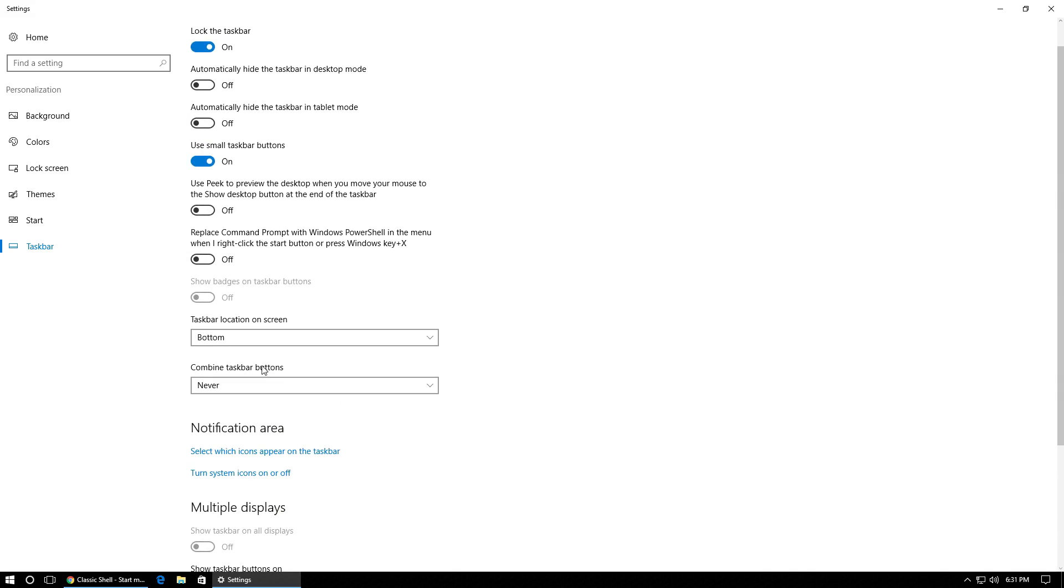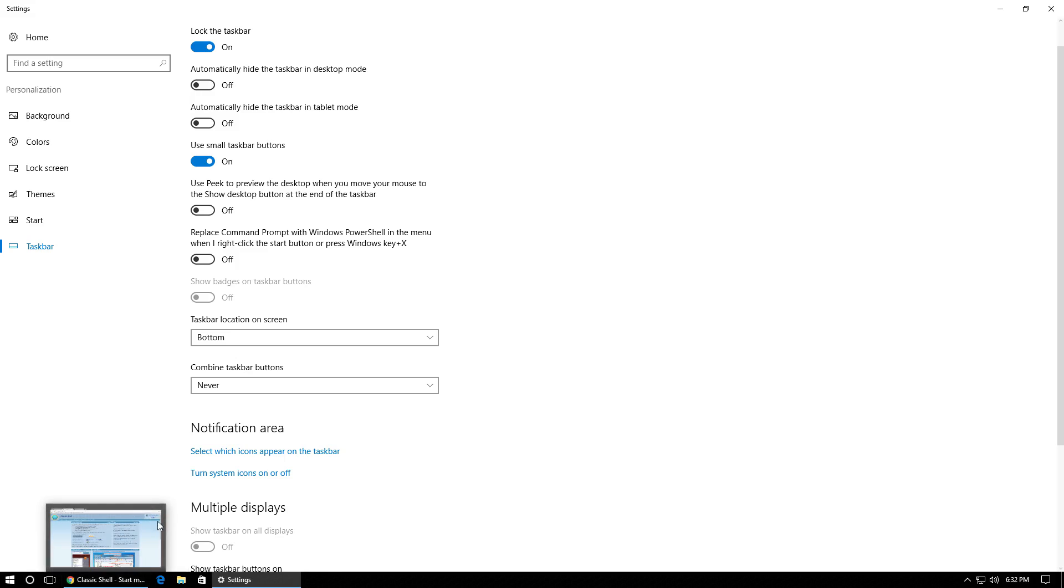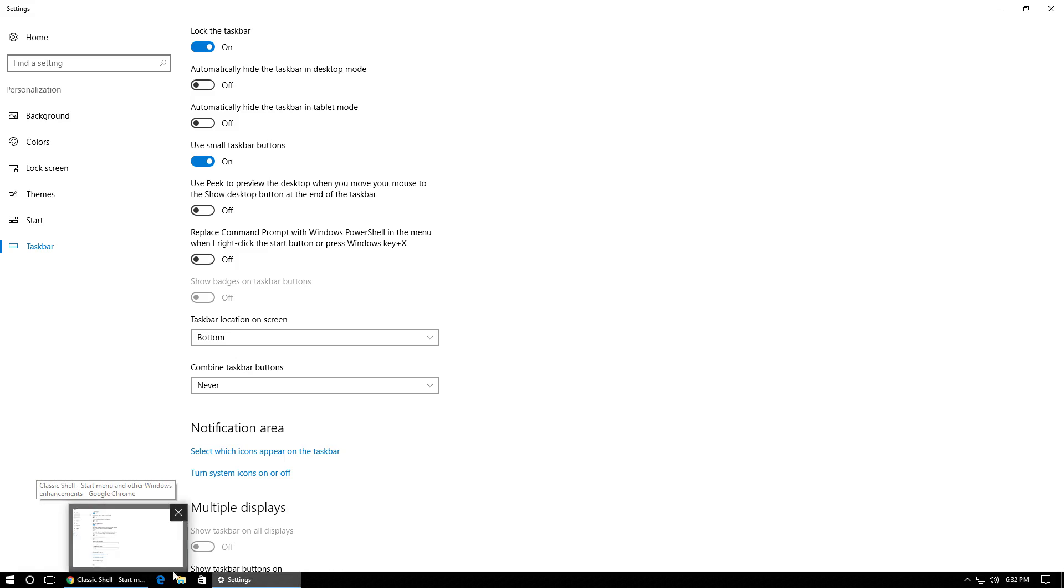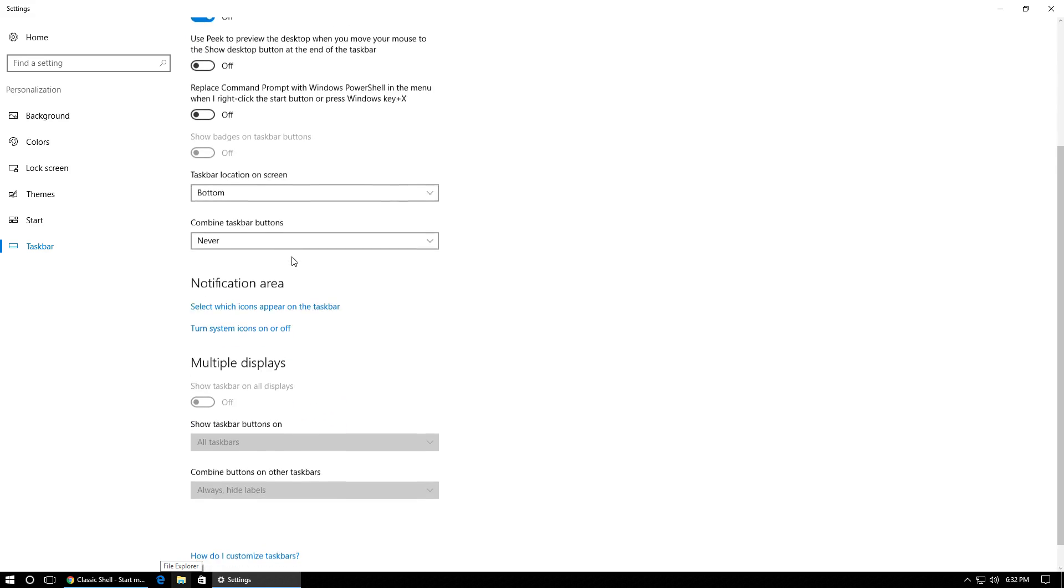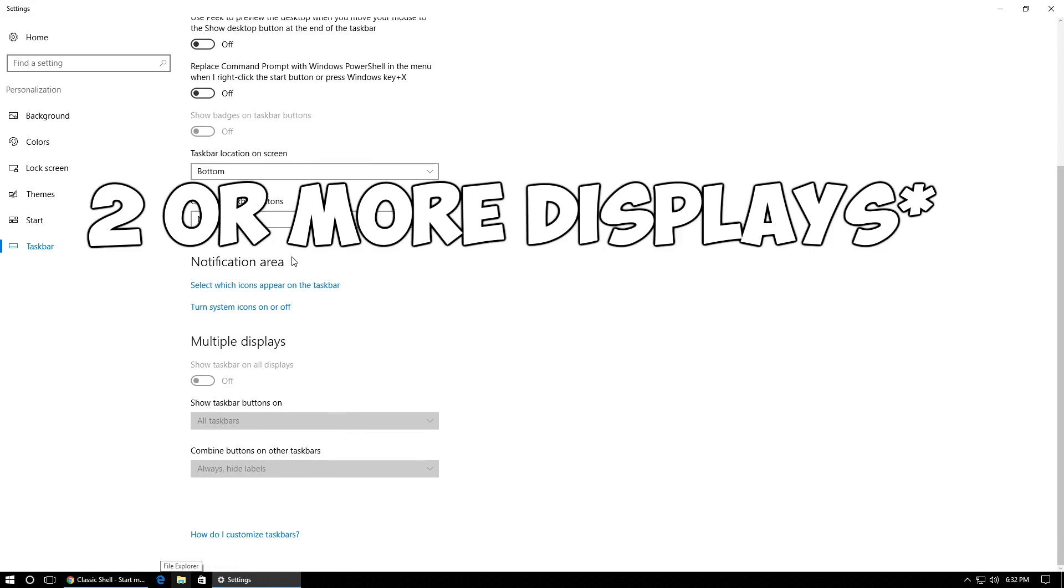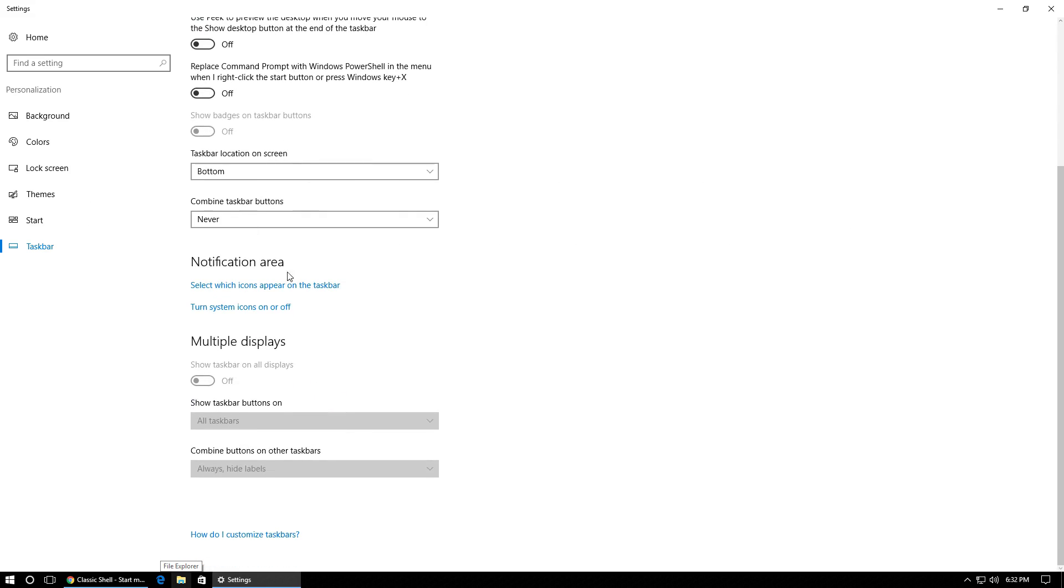What this is going to do is instead of when you have an application open on the taskbar, it's not going to show the icon, it's going to show the full entire name of the program. You're going to also want to do this if you have two displays. Under multiple displays, you're going to want to set combine buttons on other taskbars to never as well. So you have the same result on both monitors. And once you've done that, you're going to want to go up to colors.